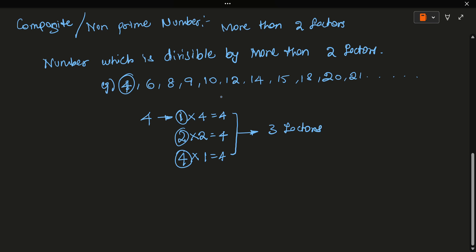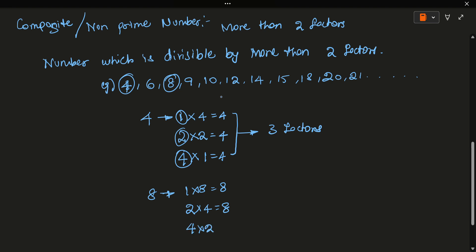Let's take 8. So 8: the factors are 1 × 8 = 8, 2 × 4 = 8, 4 × 2 = 8, and 8 × 1 = 8. So the factors are 1, 2, 4, and 8. Total 4 factors are there. Since 8 has more than 2 factors, it is a composite number.